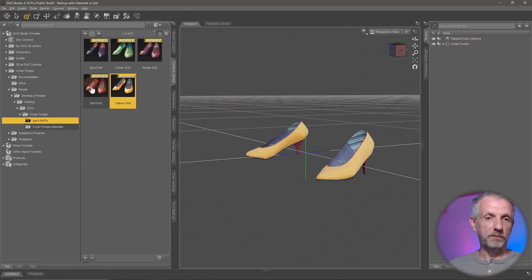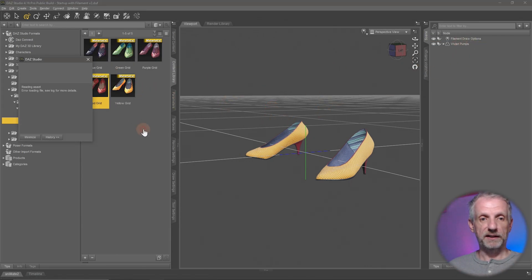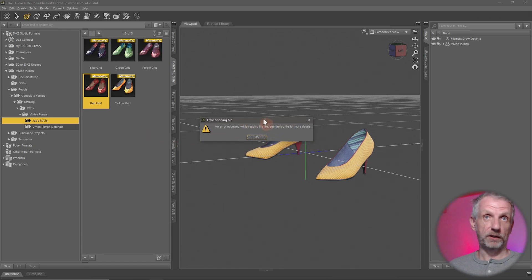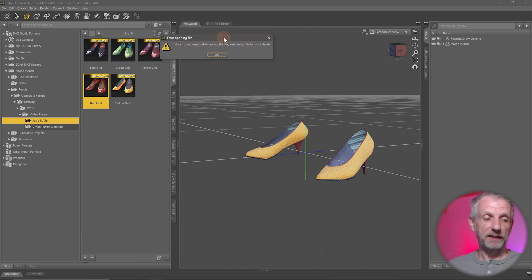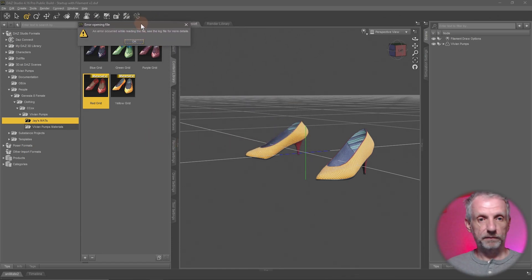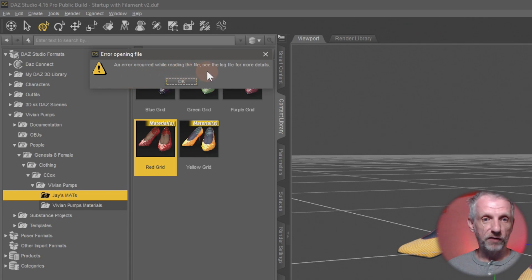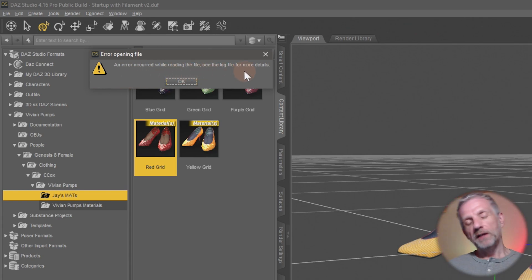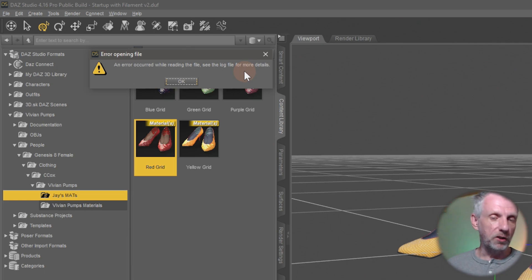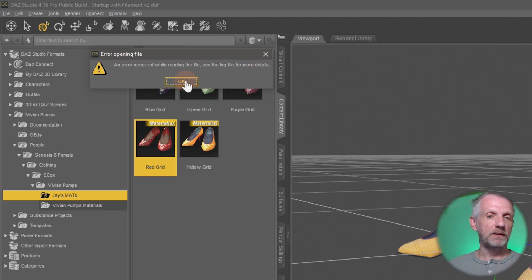But watch what happens if the shoes are not selected like if I just select nothing and nothing selected and I go and pick a different material preset like this then I get an error message and the error message says hey something you know didn't go so well an error occurred while reading the file see the log for more details.